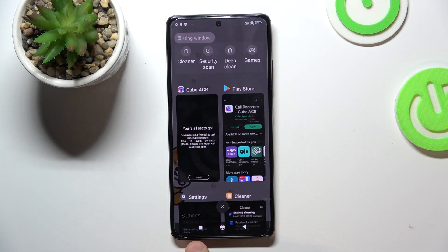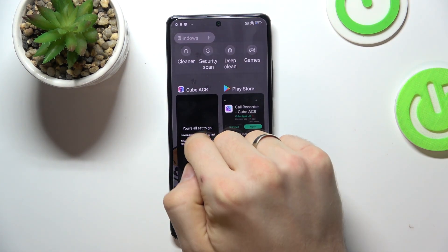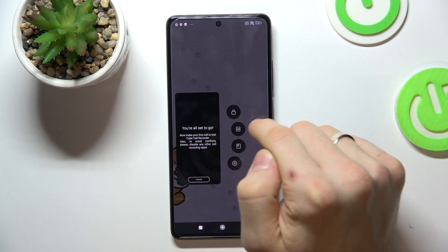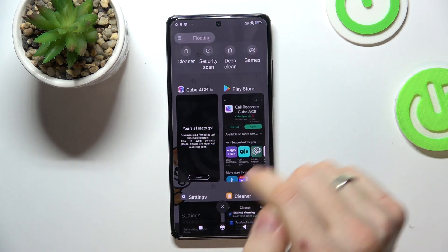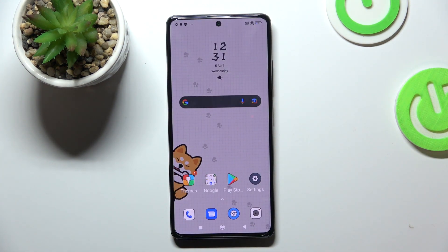Now click on the square button, then click and hold on Cube ACR and choose the Lock button to lock and keep Cube ACR in RAM.